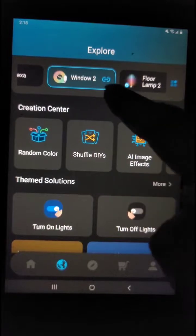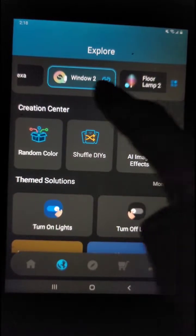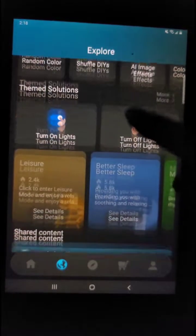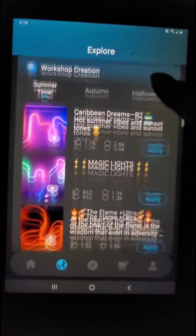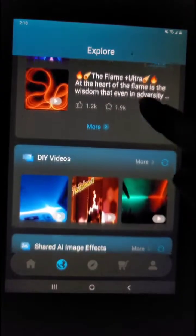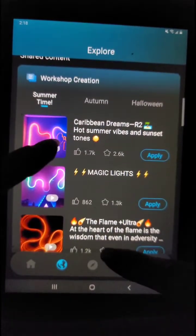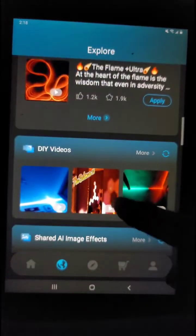Next you will be choosing what device you want the DIY to show on. Then you're going to scroll down to the DIY video section.